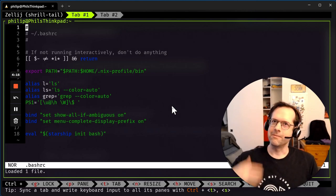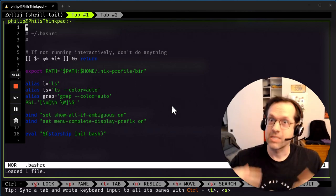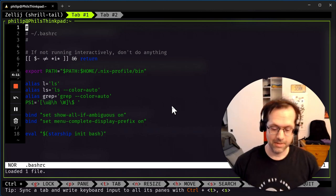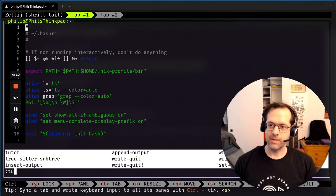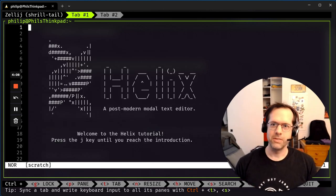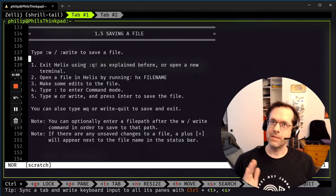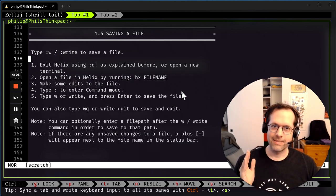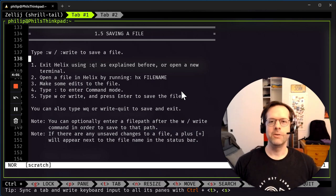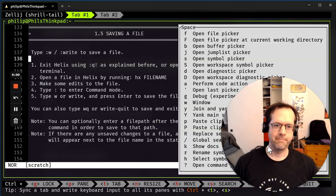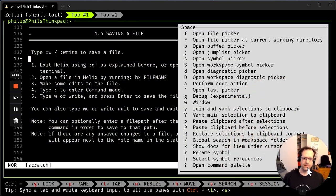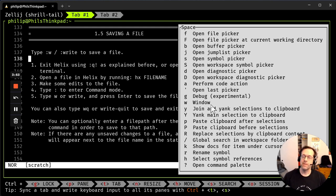It's like Vim, but just like Zellij, it works out of the box and it's really easy to use. If you do tutor, the tutor pops up and you can learn all about it. But what I like is that it's got sort of a GUI. If you hit space, let me make my thing smaller. So the space menu brings up all the things you might want to do.